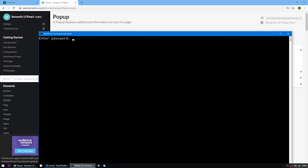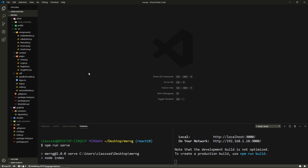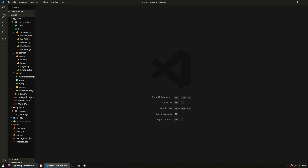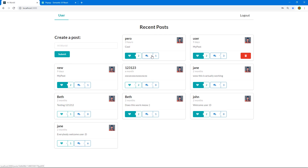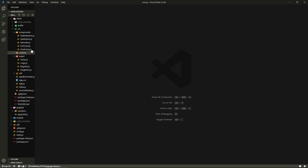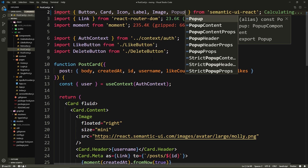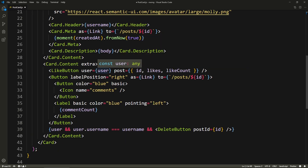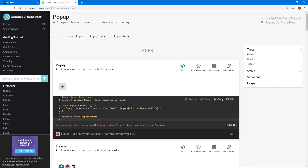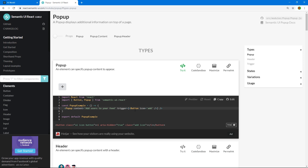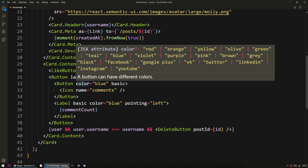Alright, let's go to our codebase. Make sure both the server and the client are running as per usual. I'm going to close this console. First, I want to start with the comment button — I want it to say 'comment on post' when I hover over it. So let's go to the PostCard, and here we're going to import Popup from Semantic UI React.